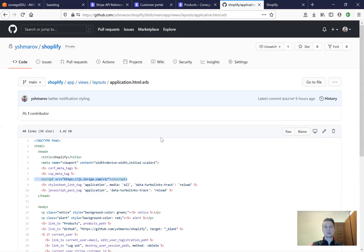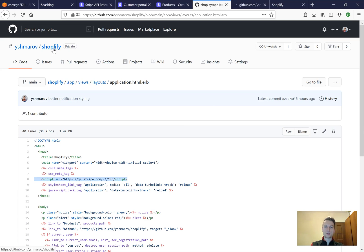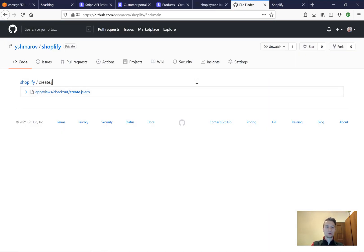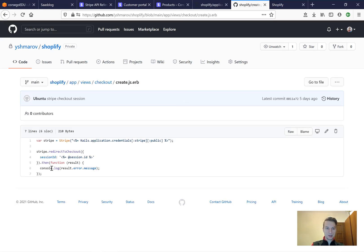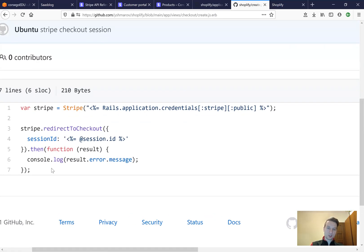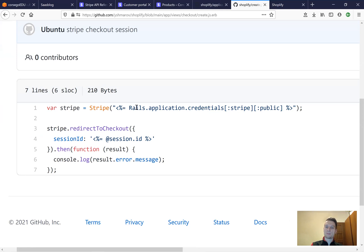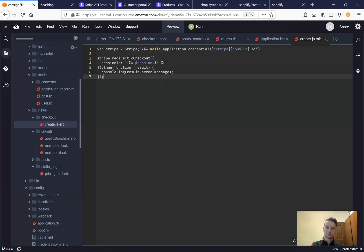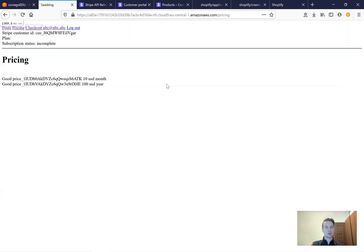We are going to copy this code from another application — Vashmarov slash Shopify — and in that project we can go to create.js.erb. This is the JavaScript that will use the Stripe public key to get the checkout session and redirect to the checkout session URL. I'll paste this code and try once again.